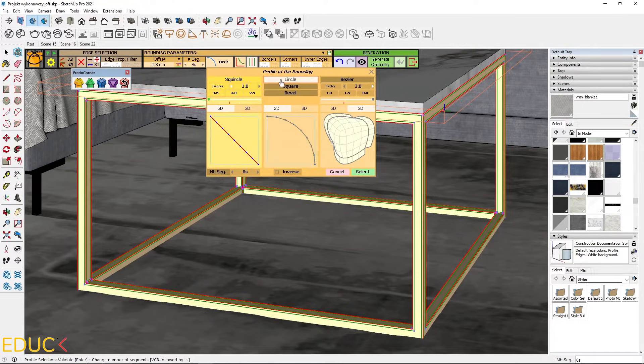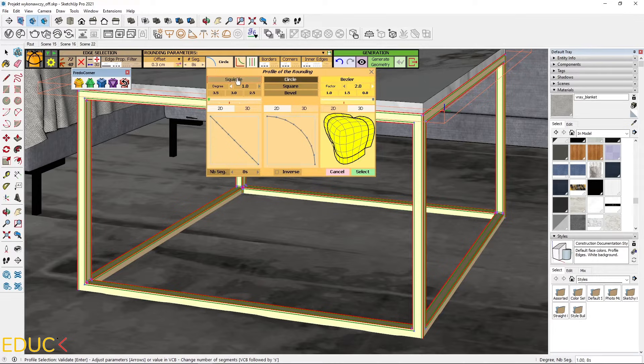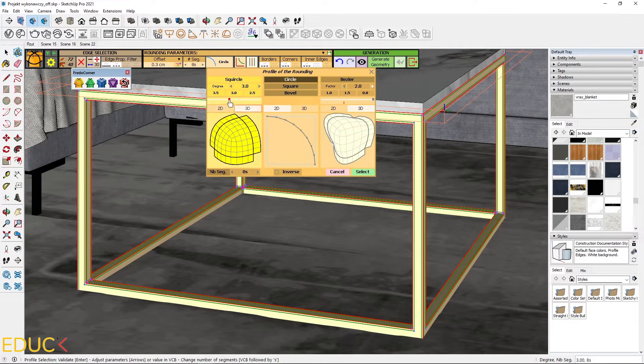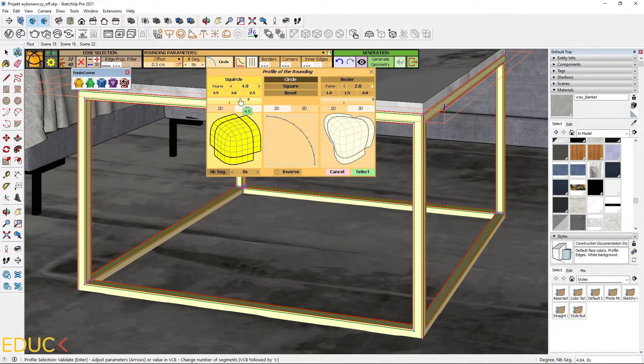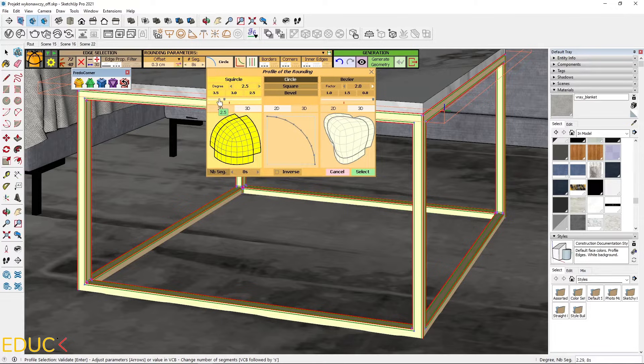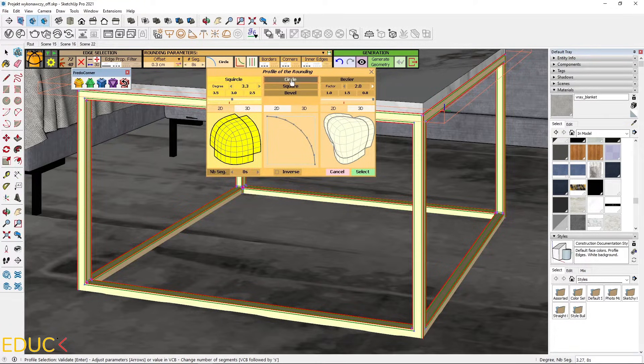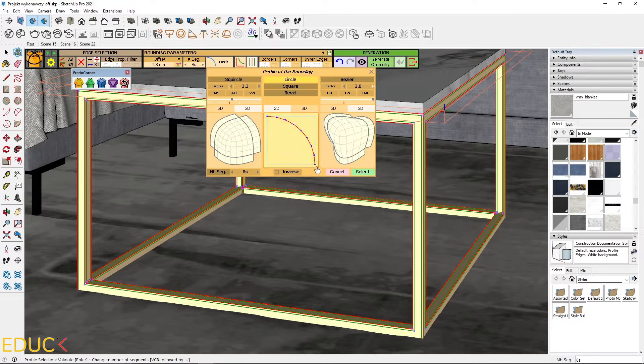We can choose different types. In 2D or in 3D we have the preview. I will select the circle and this one looks very fine.